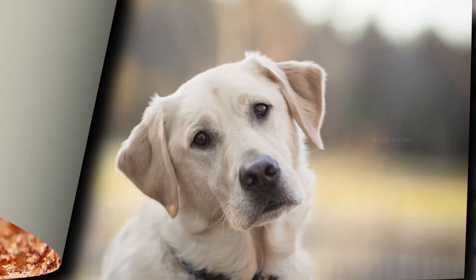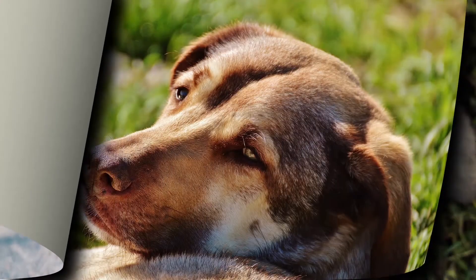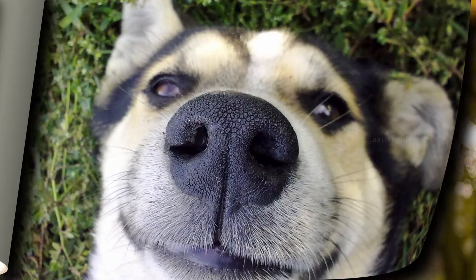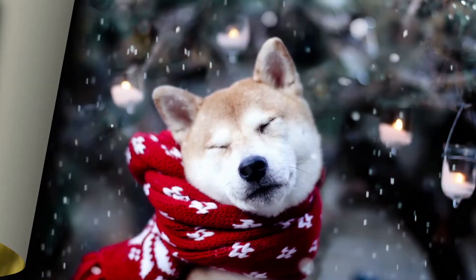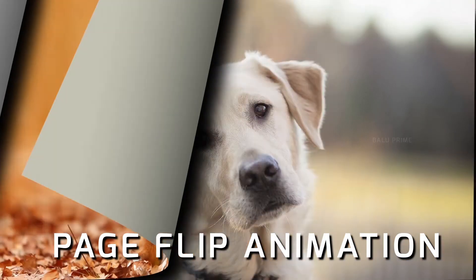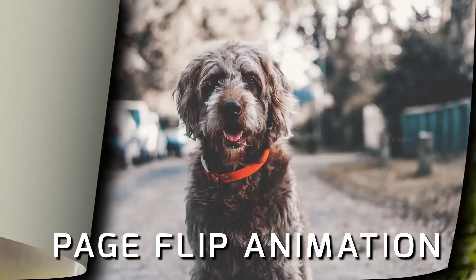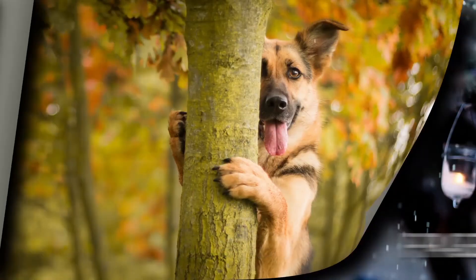Hey guys, this is Balu from Balu Prime and once again welcome you all back for an exciting tutorial. In this tutorial let us see how we can add page flip animation to our images in Adobe After Effects.